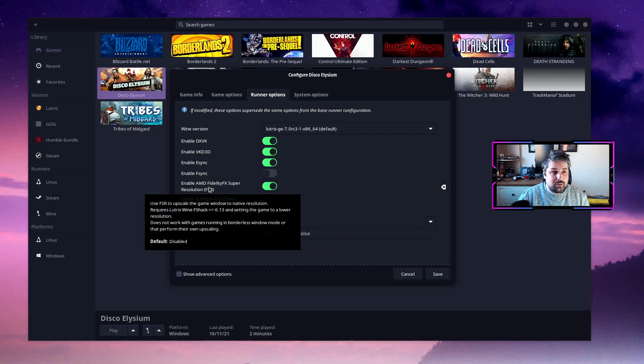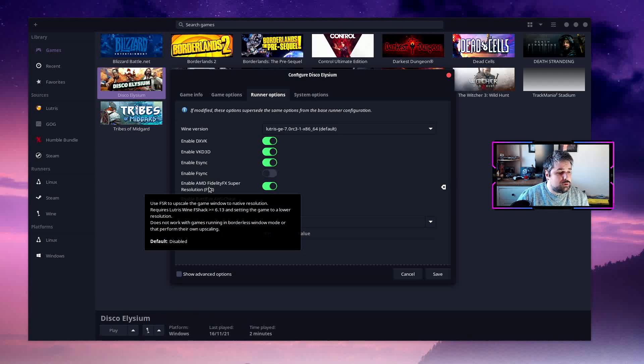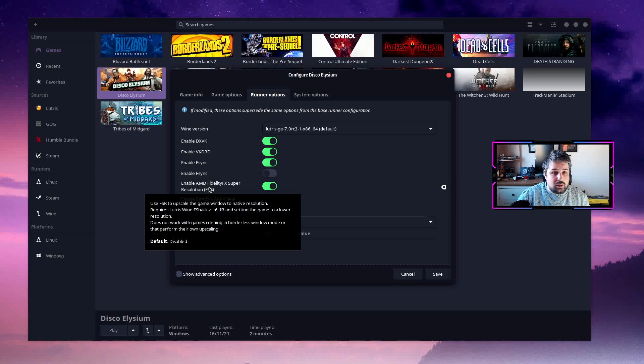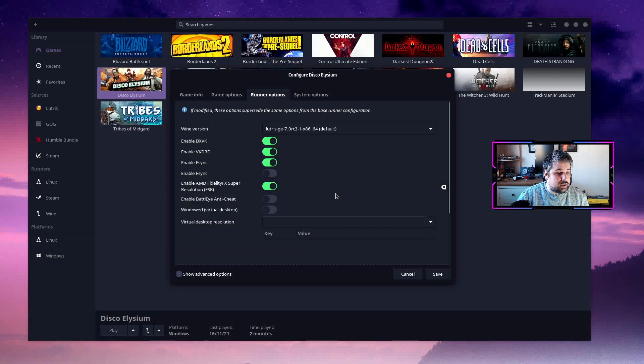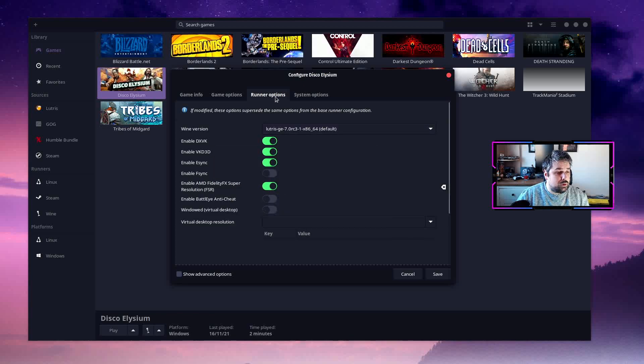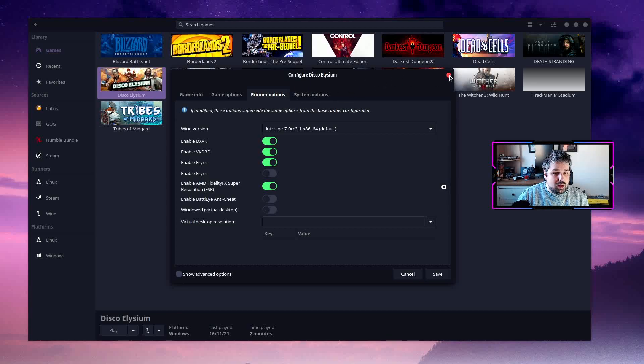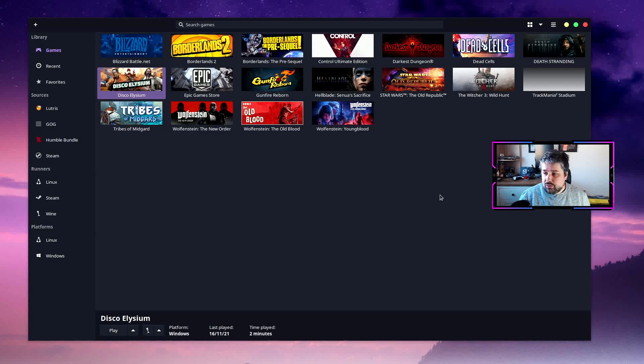The minimum to be able to run this is you've got to be running the Lutris Wine F-Shack 6.13 or above in order to get FSR to work. By default it's disabled, so you can do this on a per-game basis here just under the runner options tab. And that's all you have to do, whether you're in Steam or in Lutris.